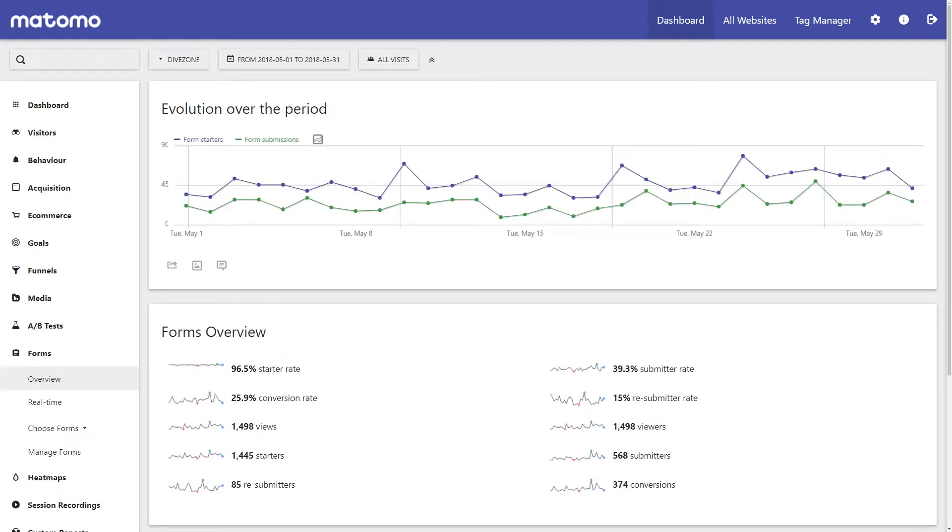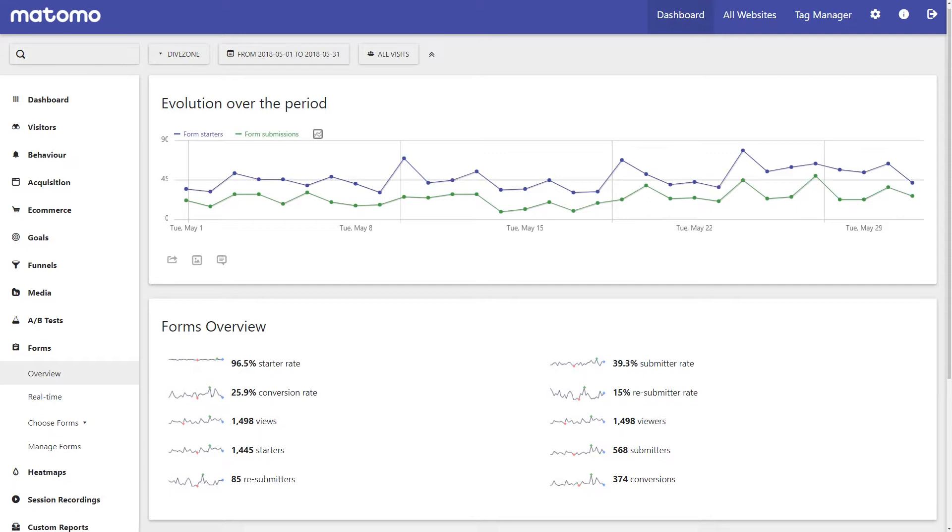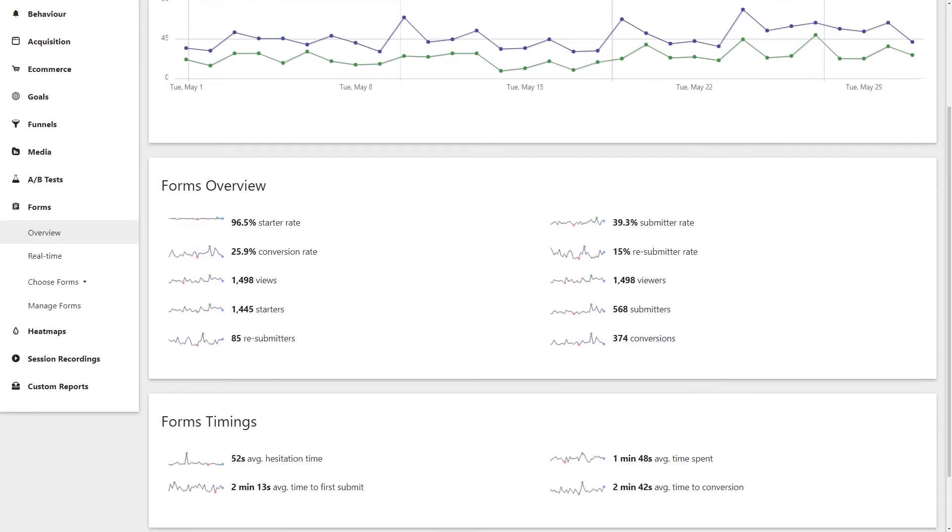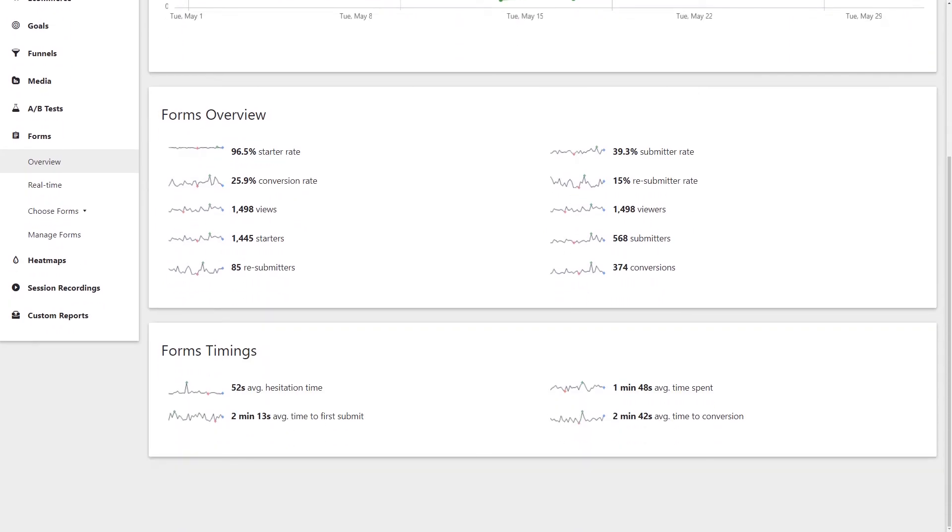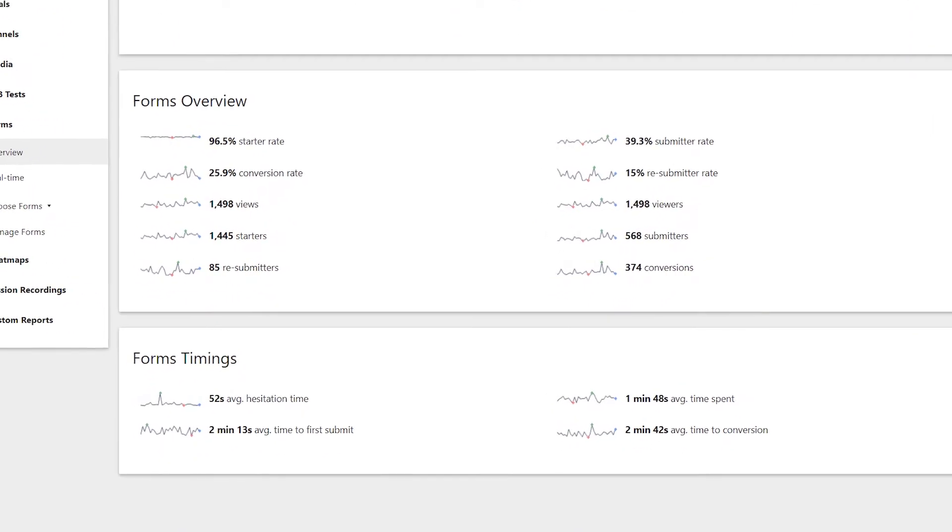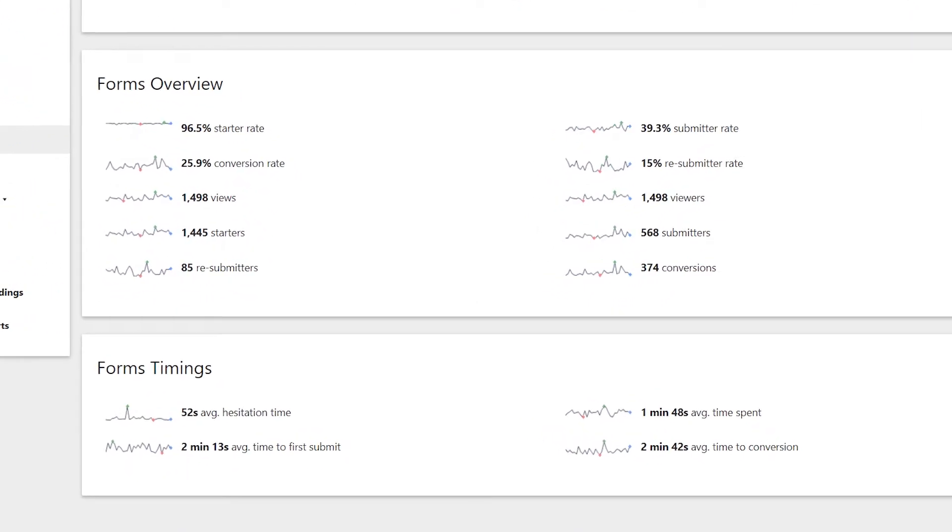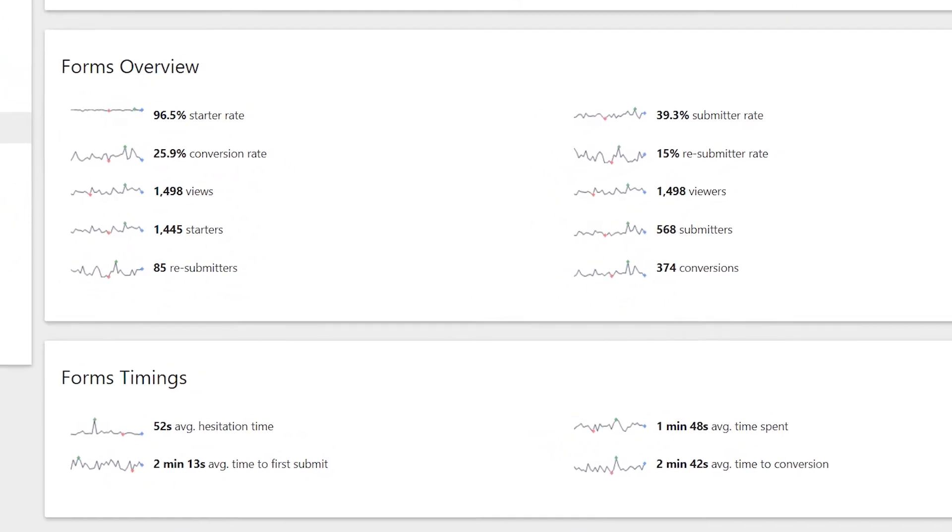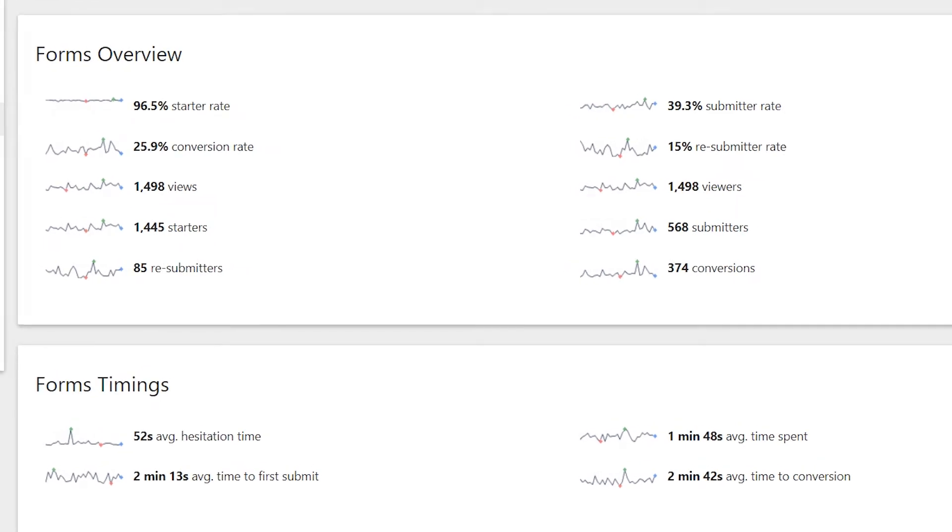These insights include seeing how many of your visitors started filling in the form but then dropped off, analyzing the percentage of visitors who completed the form from start to finish, what was the average time spent completing the form, and how long did your visitors hesitate before hitting that submit button.